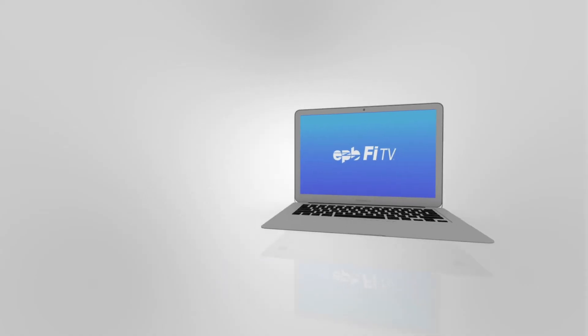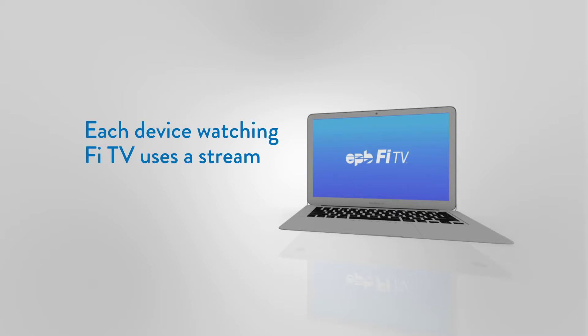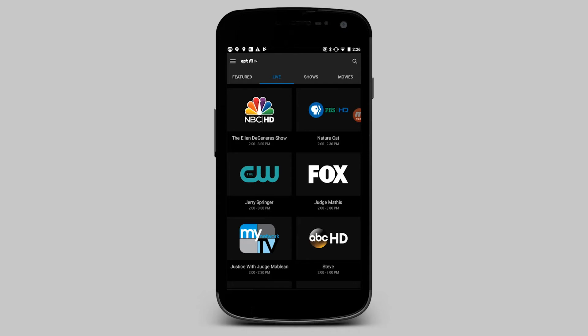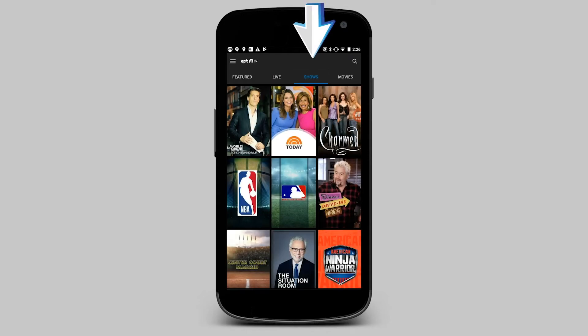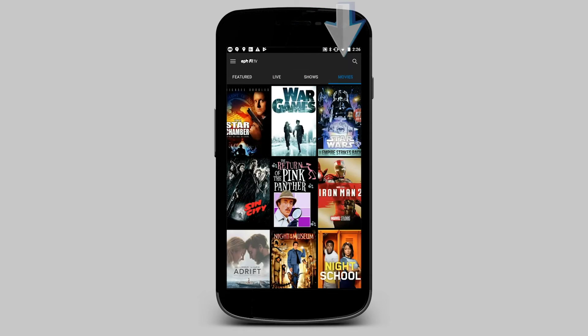Keep in mind each device watching FiTV through your account, whether at home or away from home, is using a stream. The shows section accesses available on-demand shows, and the movies section accesses available on-demand movies.